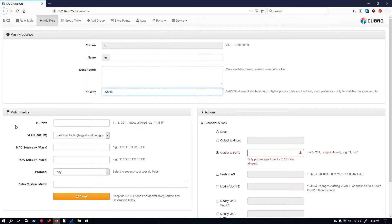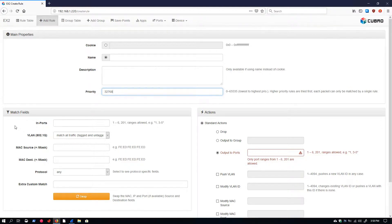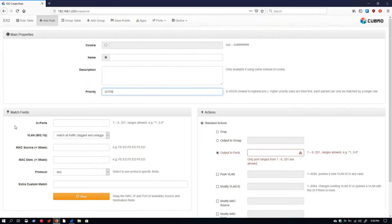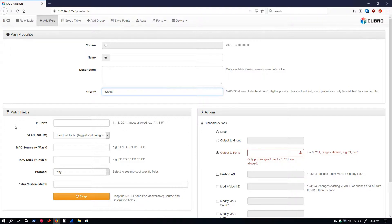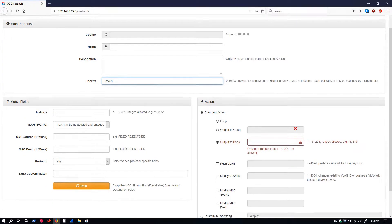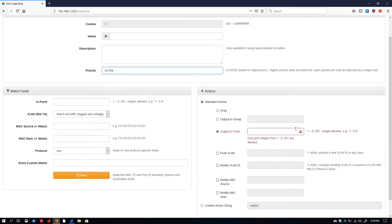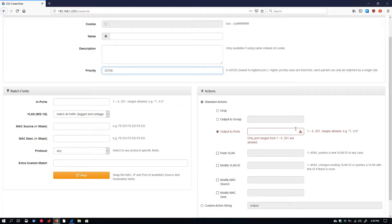In the match fields category, we have everything that pertains to how we handle our ingress traffic. This would be any kind of filtering, layer two, layer three, layer four. We can do things like TCP flags. There are some other custom match options. And of course, our input ports—what ports are we bringing the traffic in from? Actions is the other side of that, and this is everything that has to do with the egress of our traffic. Anything as far as outputting that traffic, protocol stripping, header modification—things like that follow under the actions box.